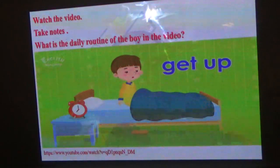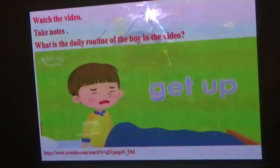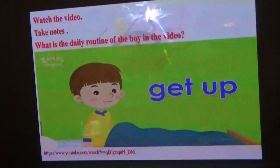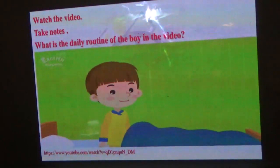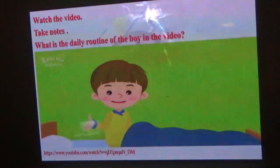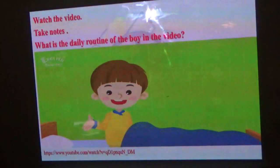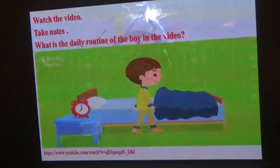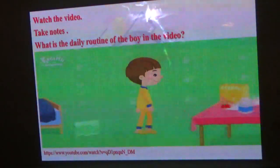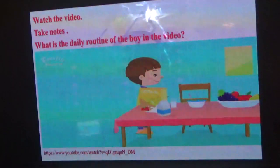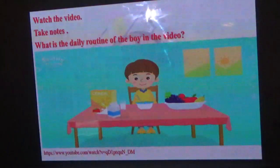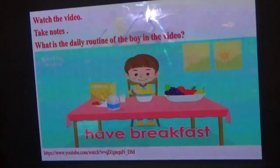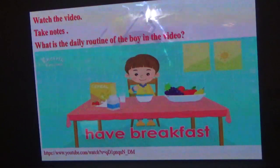I get up at seven. So this is the first daily routine. I have breakfast. This is the second one.